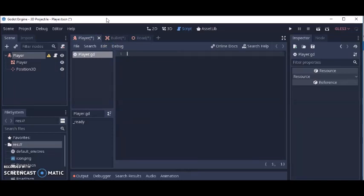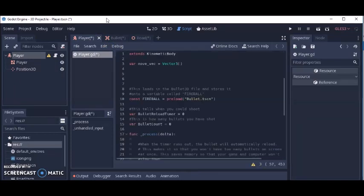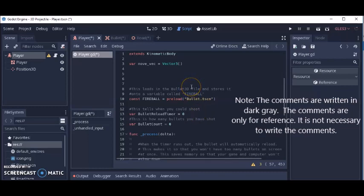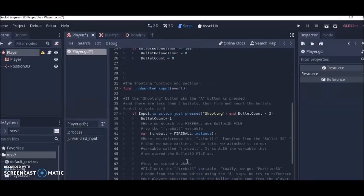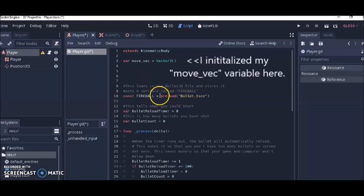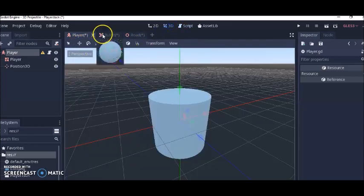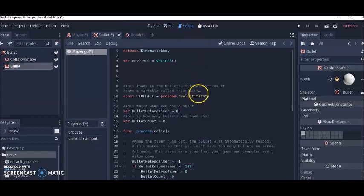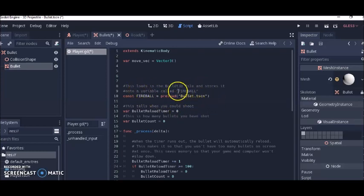I'm going to delete the default code and paste in some code I wrote before this tutorial, just to save time. Feel free to stop the video and read the comments. I'll also show you what the code looks like without the comments, since they make it look longer. So let's review what some of these things do. I took the bullet scene we created and preloaded it, attaching it to a 'fireball' variable. And then this file is attached to that variable.